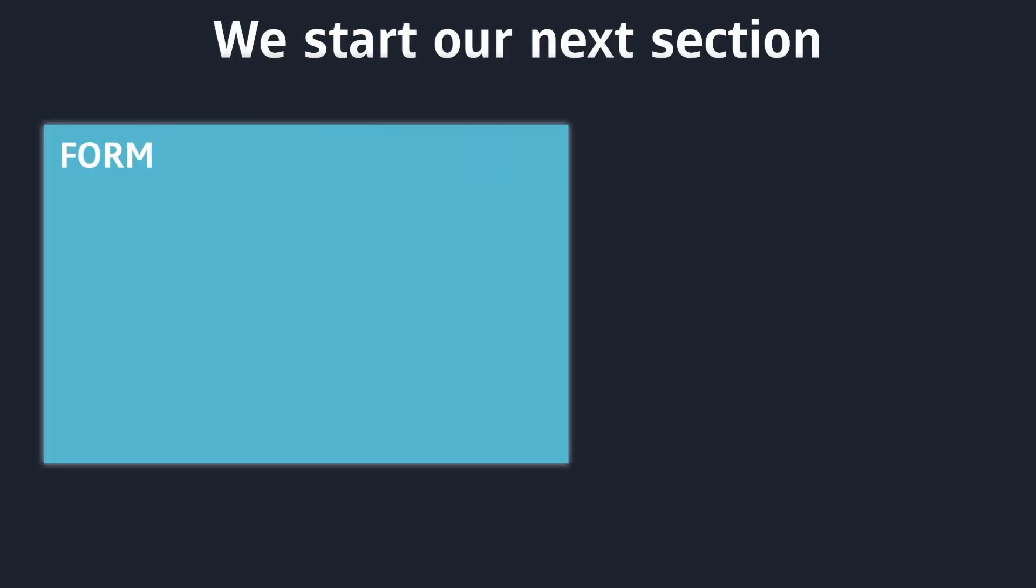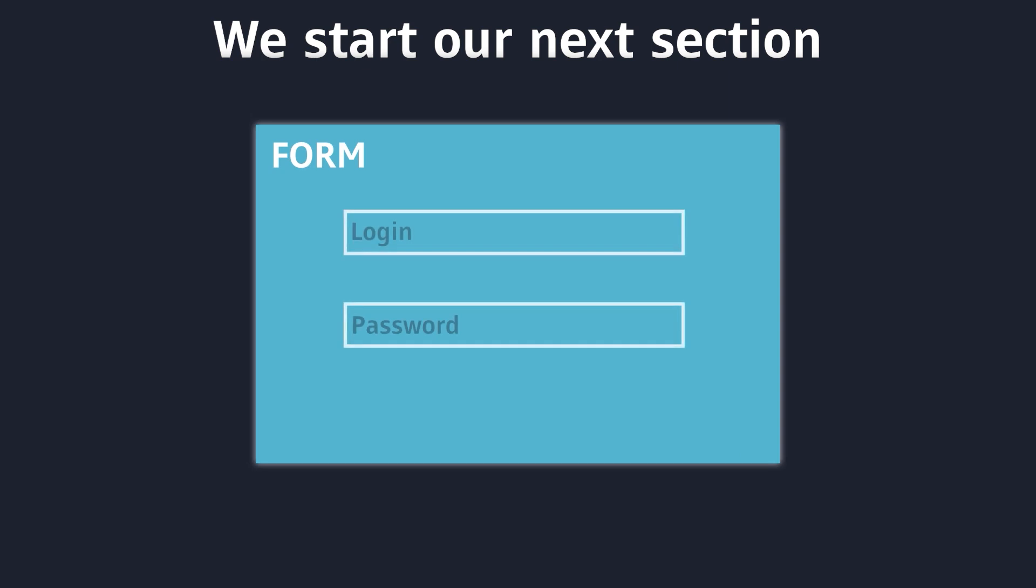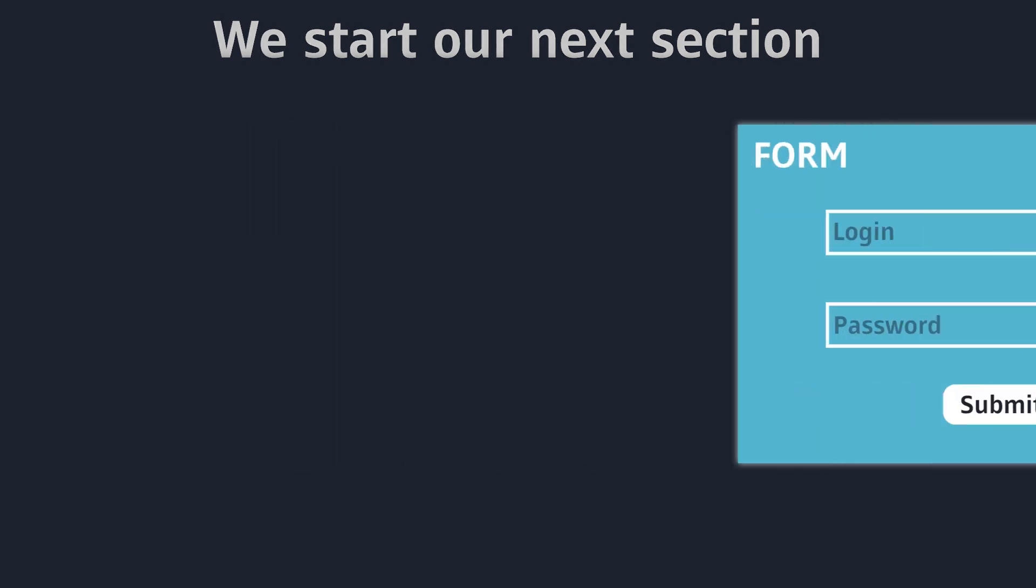Hello everyone, welcome back. Today, we will start our new section, which is called Forms and Inputs.